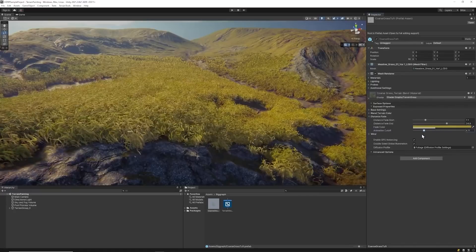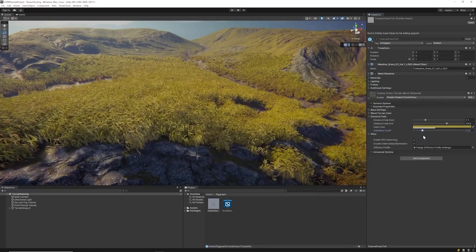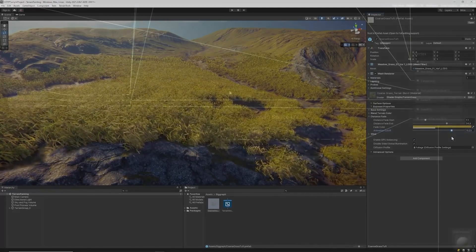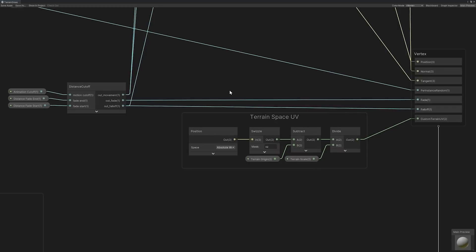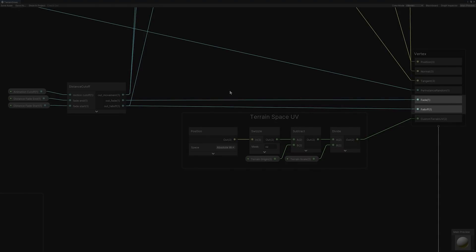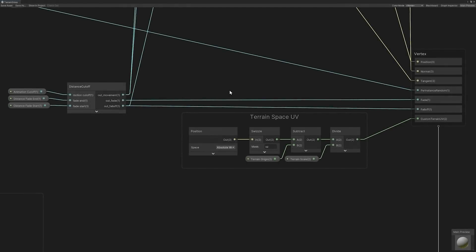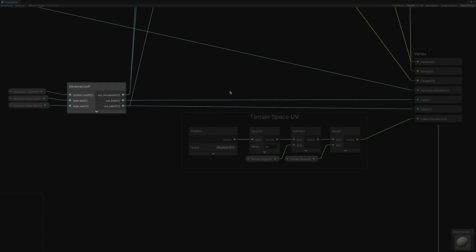Let's dive back into Shader Graph to see how distance fade is handled. Within the vertex stage, there are two custom interpolators used for handling distance fade. The first interpolator determines the intensity value of the fade utilizing the detailed distance from the camera. The second interpolator determines the falloff or transition point of the distance fade color. These two interpolators are connected to a distance cutoff subgraph that utilize the three shader graph parameters we previously changed in the scene view.